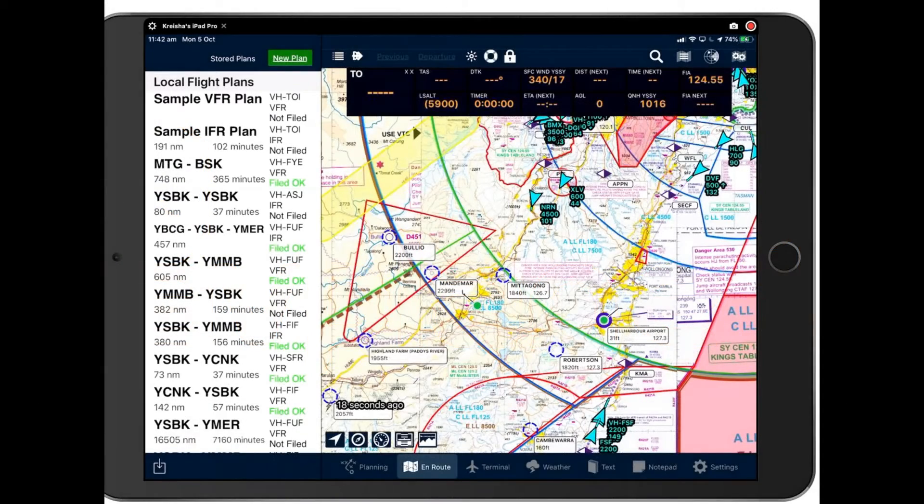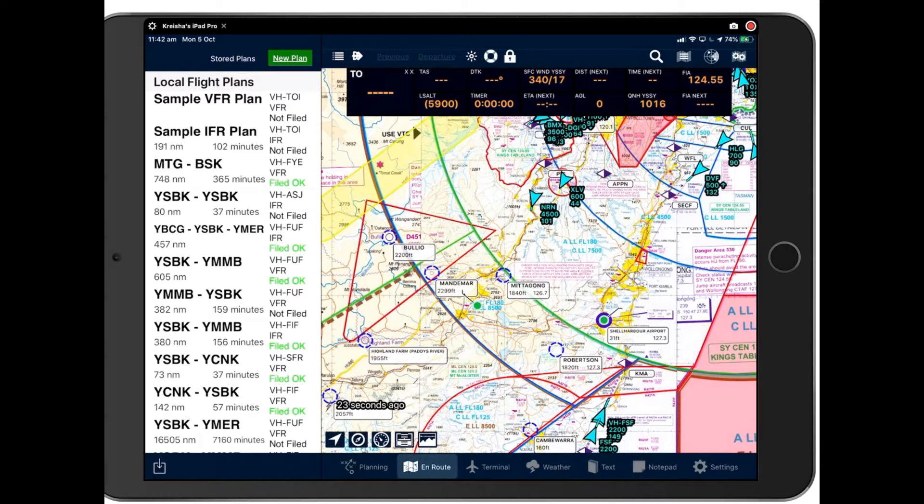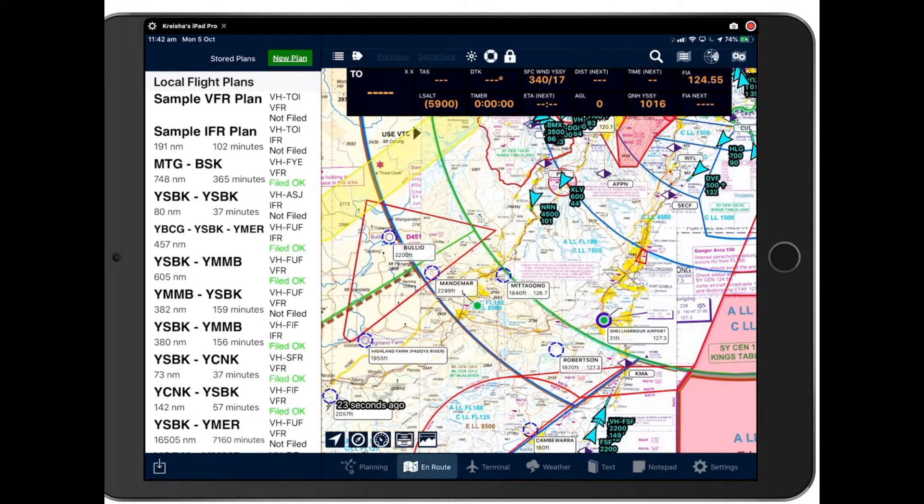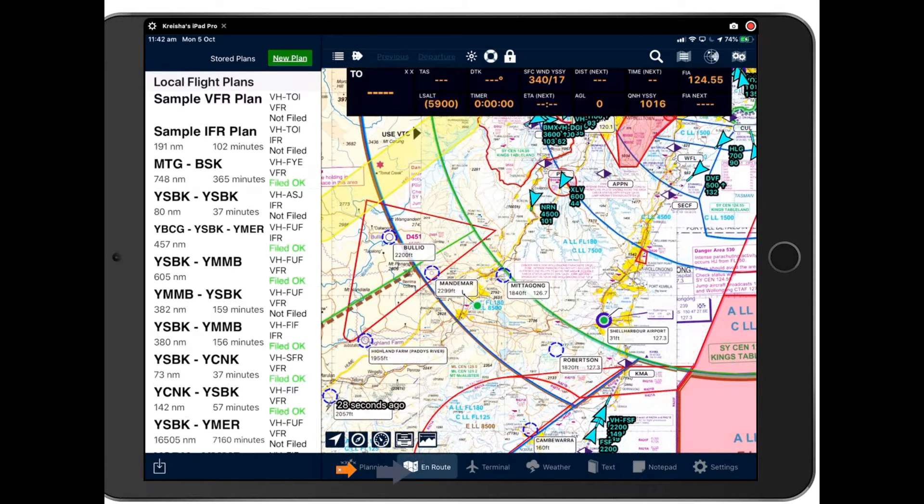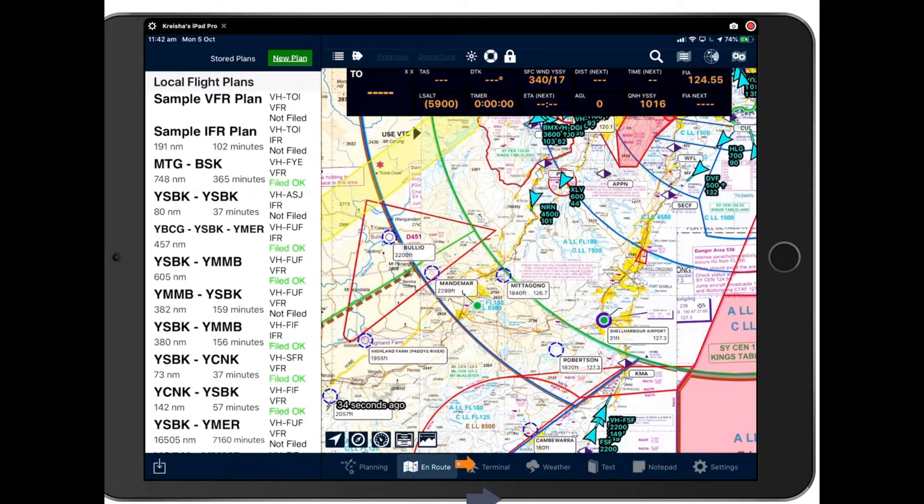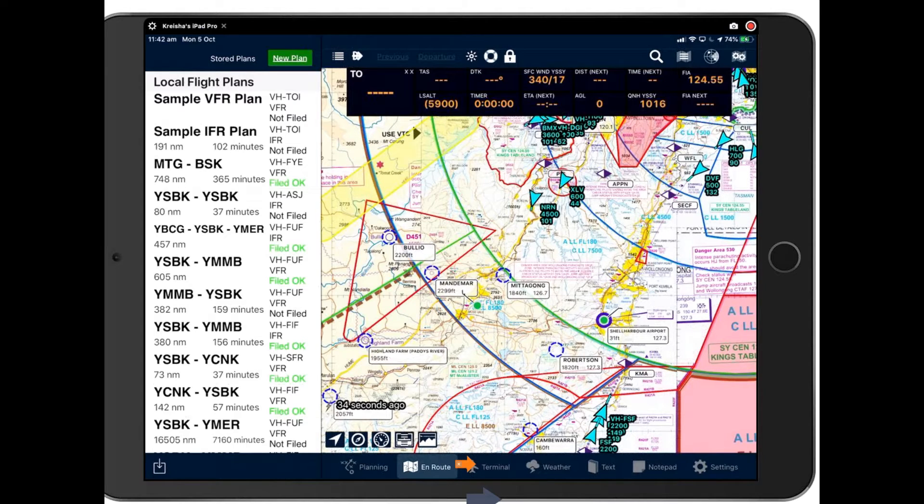Hello and welcome back to Avplan EFB Part 4 Familiarisation. In this webinar we'll be familiarising ourselves with Avplan by walking through the panes at the bottom of the app. Here we'll be looking at Terminal, Weather, Text and Notepad.